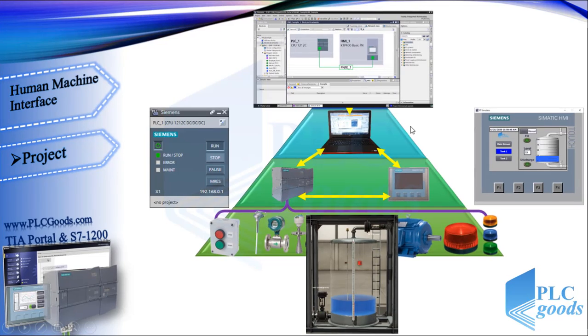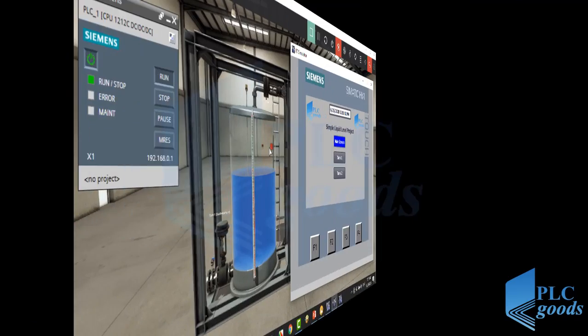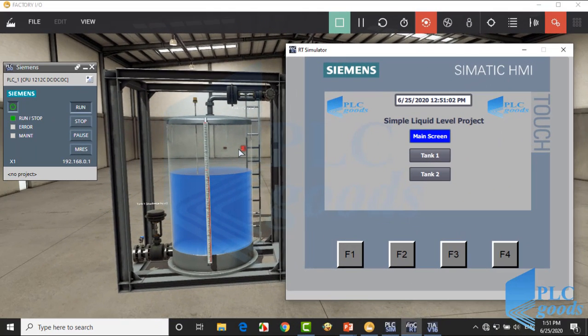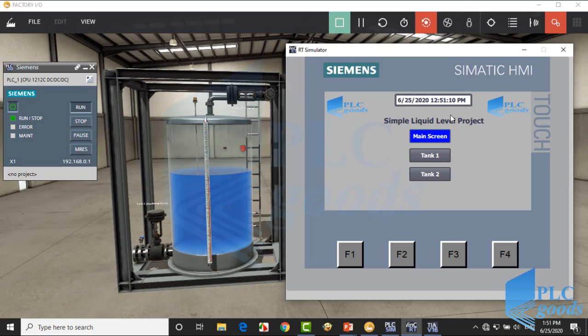As you know, the TIA Portal is the basic software to program the PLC, design HMI screens, set their connection settings, and also extend the project. That's wonderful. We'll do all these on our computers without any hardware. First let's test the project.